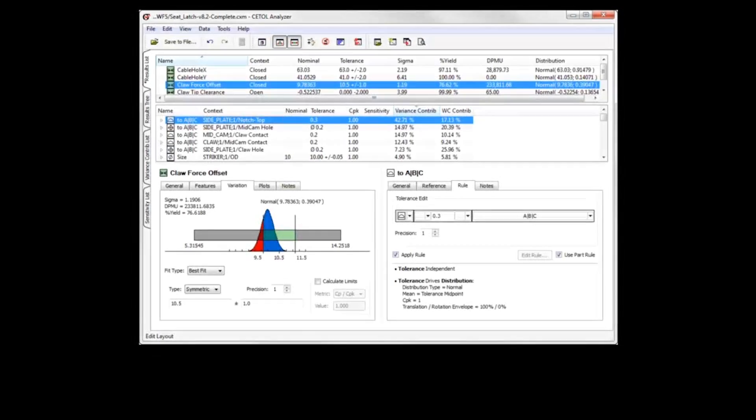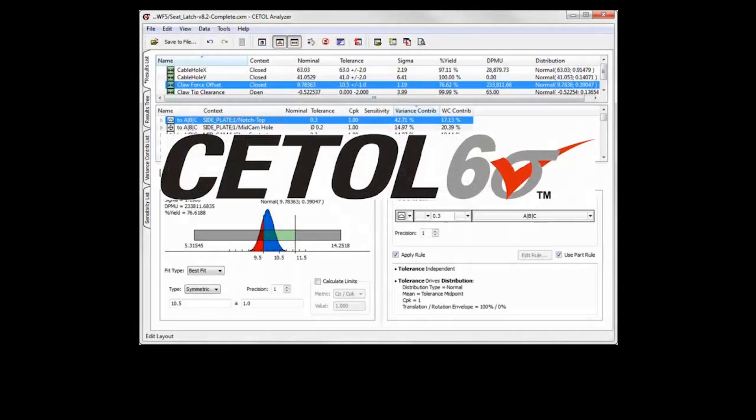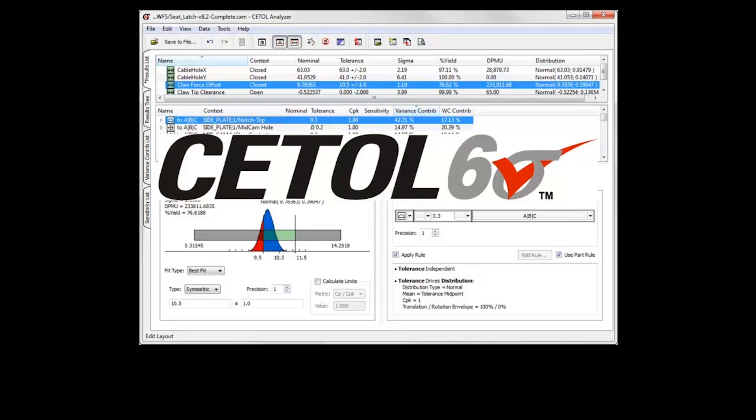With CETAL Six Sigma, you can confidently model simple to complex analysis for fast, accurate results.